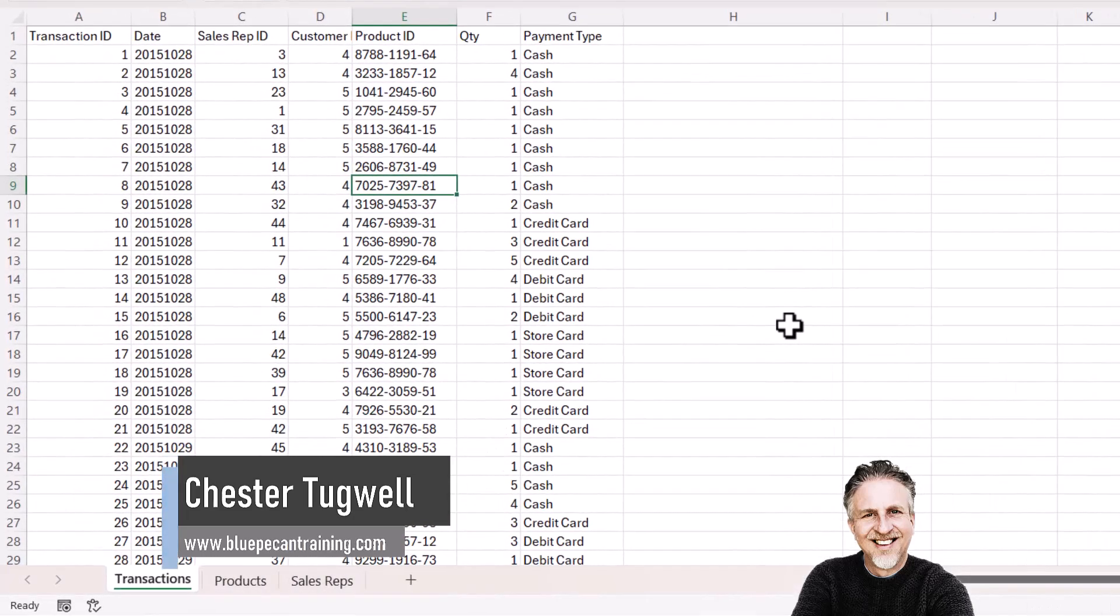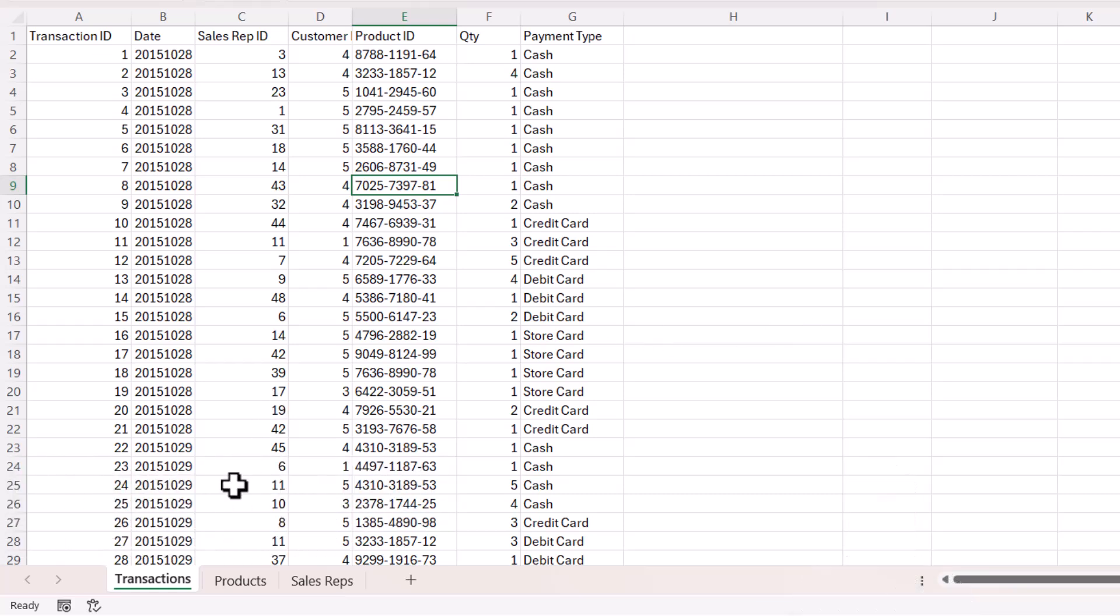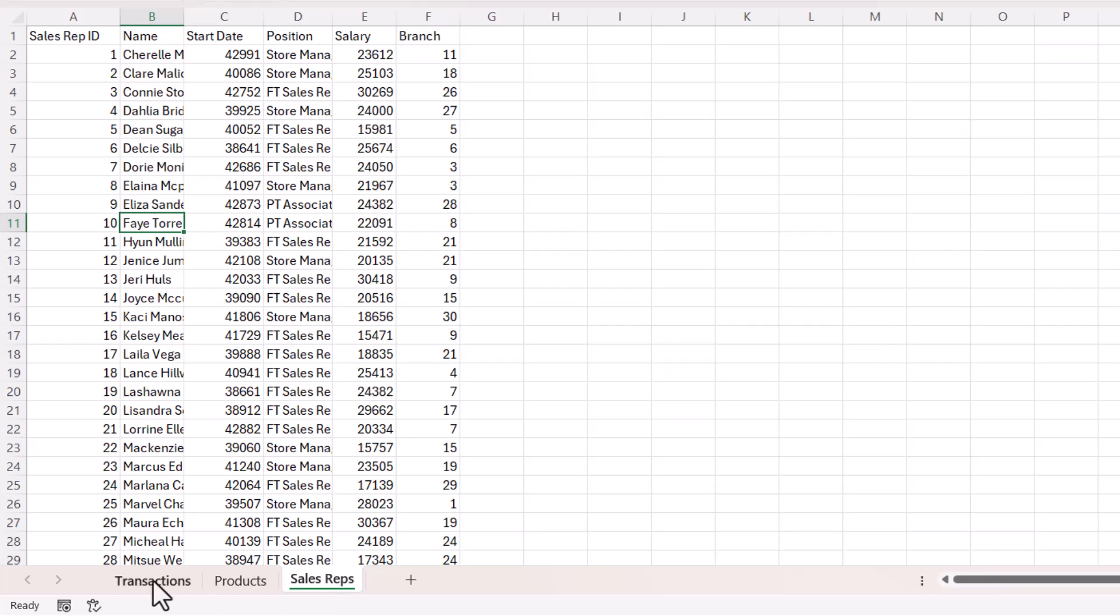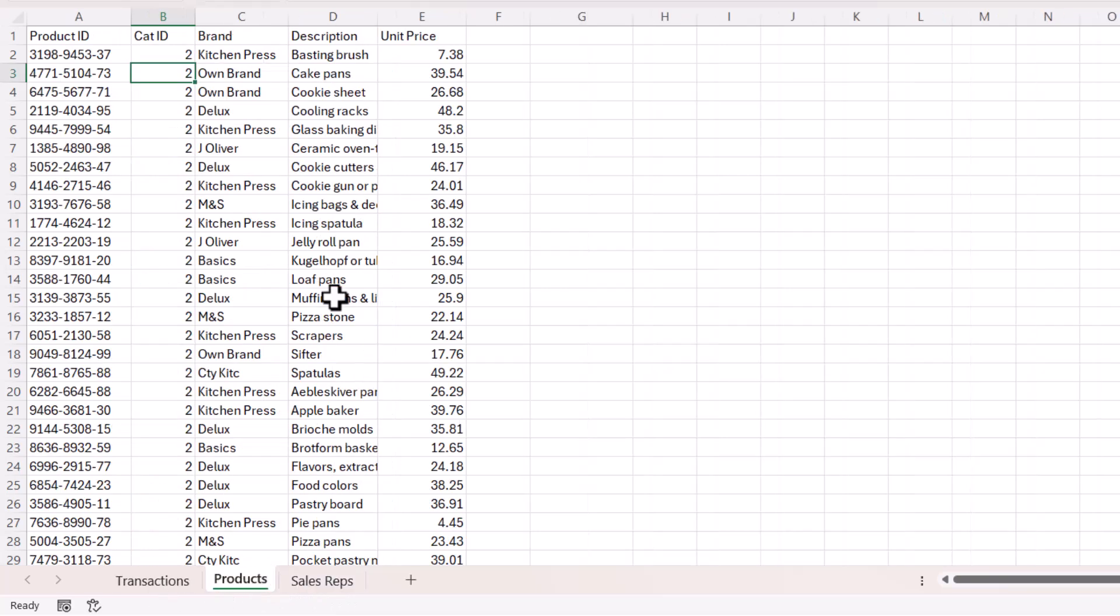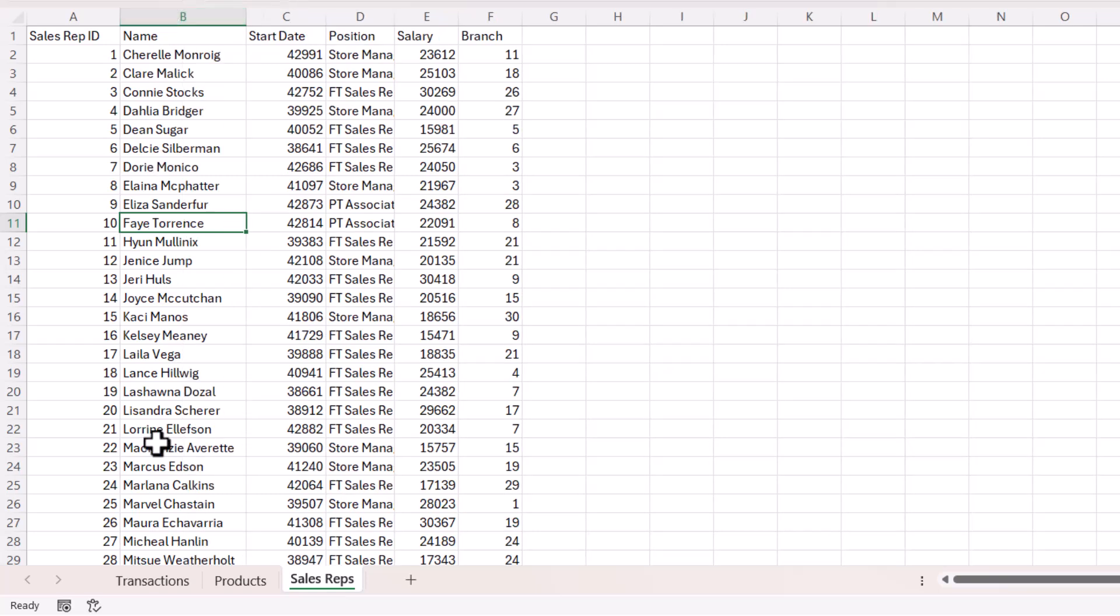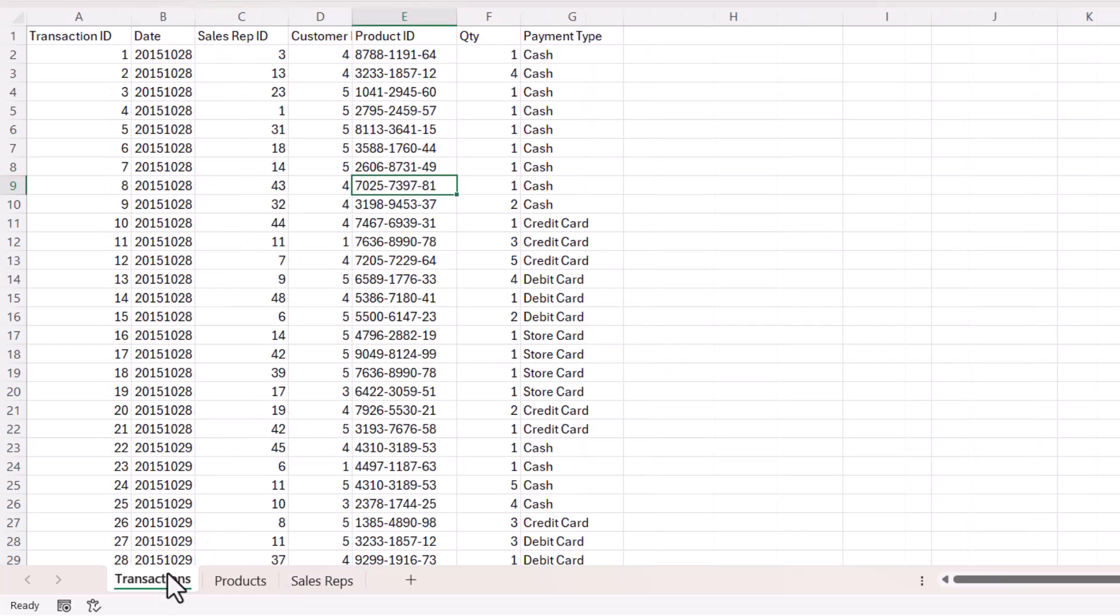In my scenario, I've got three sheets: a transaction sheet, a products sheet, and a sales rep sheet. What I want to do is get the product description and the product brand, plus the sales rep's name, into this transaction sheet.